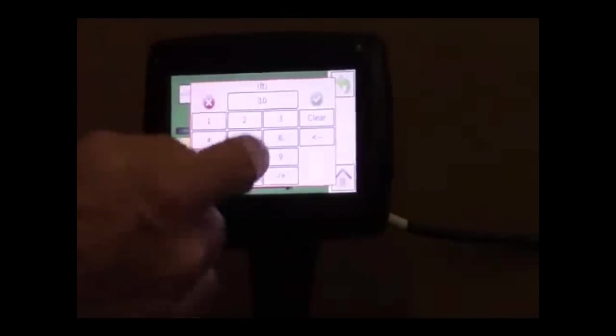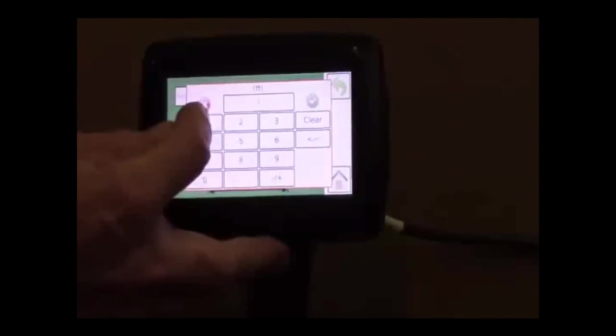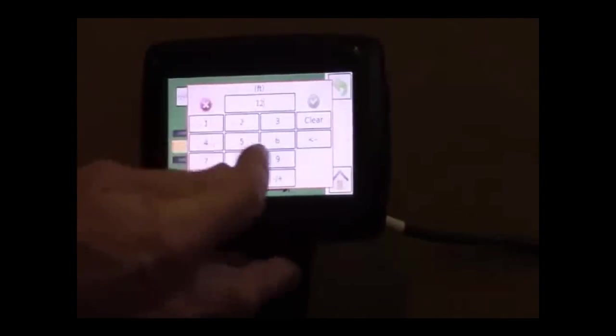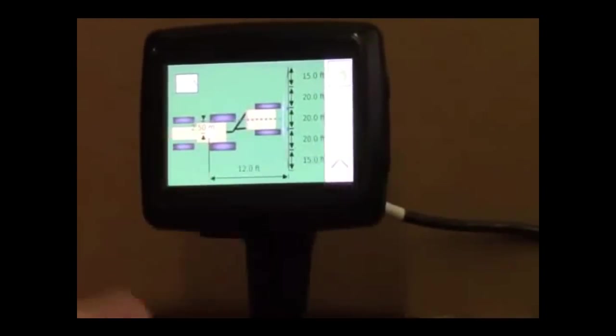And if it was 12 feet, I could just enter 12 feet. Now it's 12 feet back.